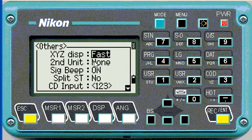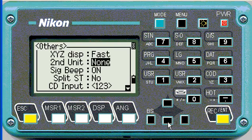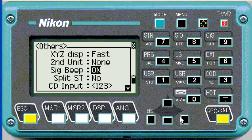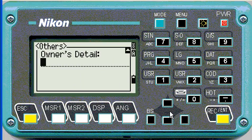Under others, the XY display setting controls how long coordinates display when you call up a coordinate. If you push enter, then you have to push enter before they disappear — fast is fine. You can have a second unit if you're working with multiple units. The beep sounds when you push the buttons. The code input mode we normally want as A, B, C for your spot shots.